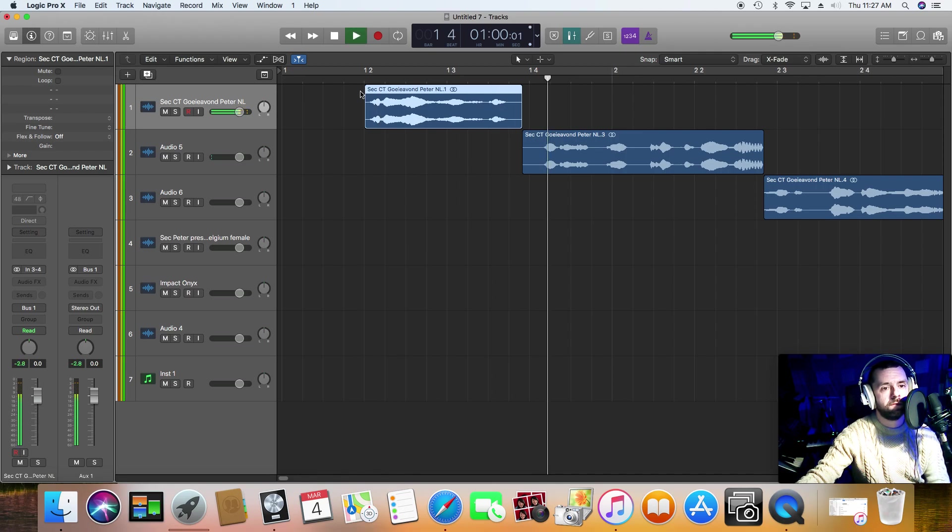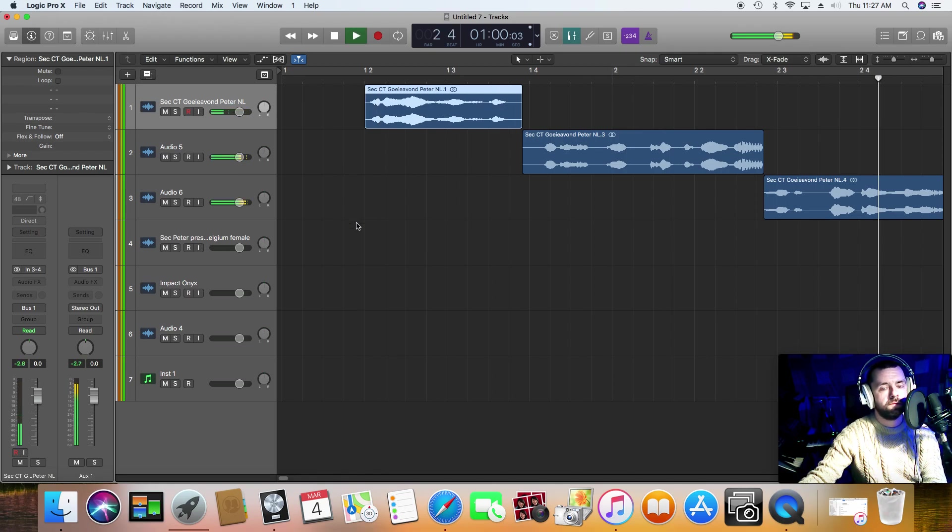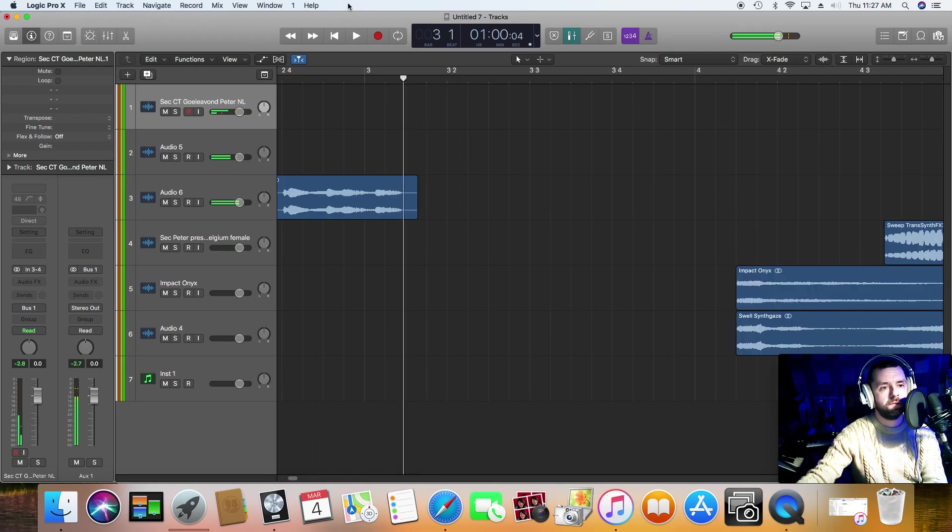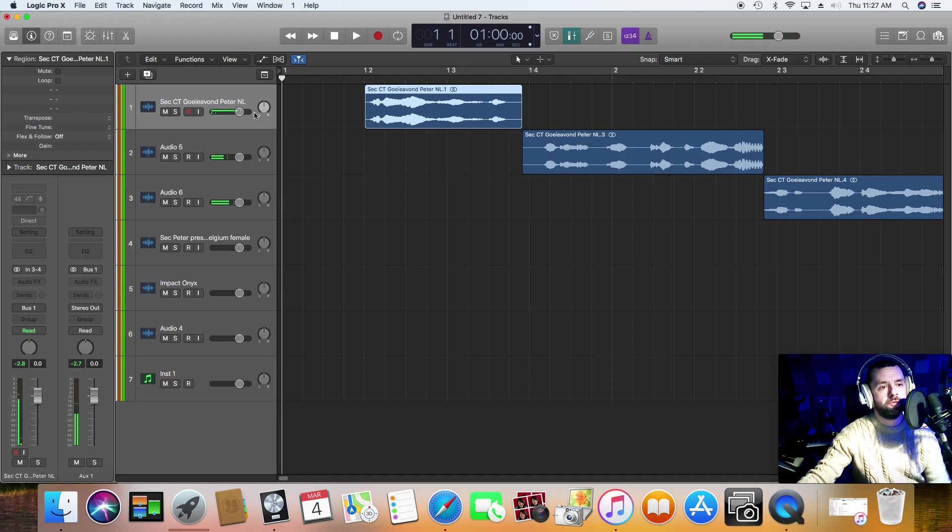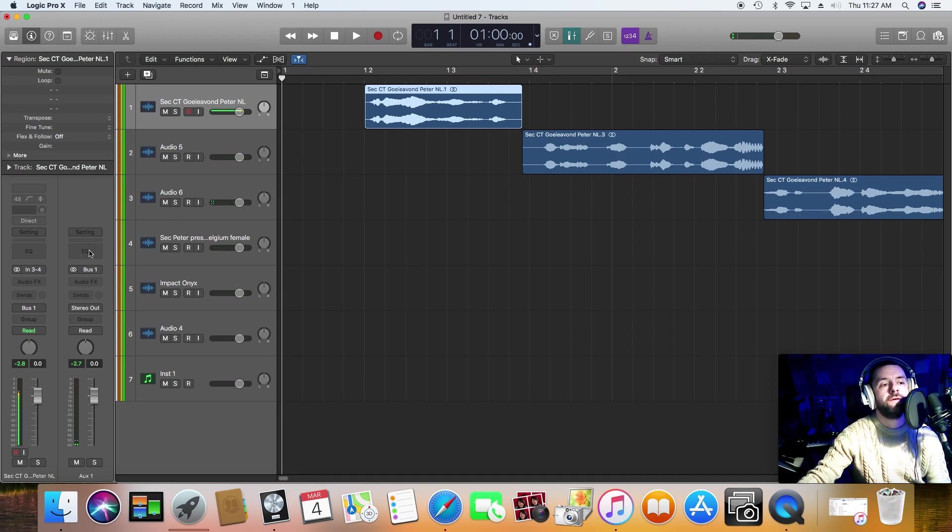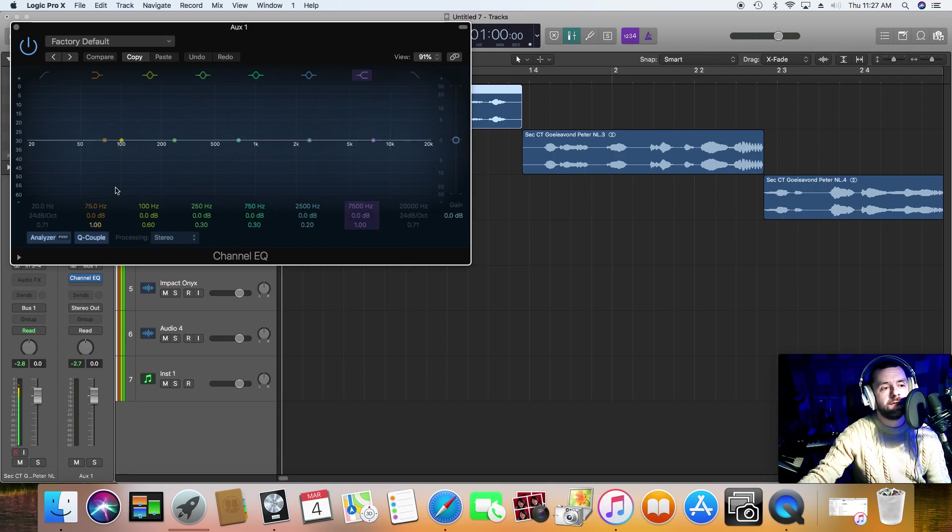Good evening, this is Club Tropicana with Peter Maas. Okay, so we're all good so far. So if I then go into this bus track, I can process these vocals.